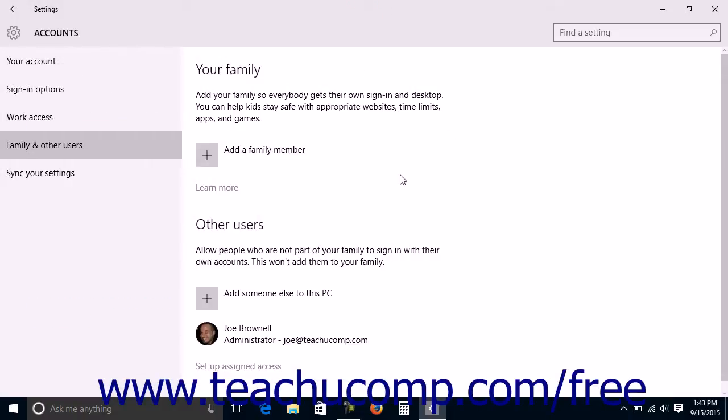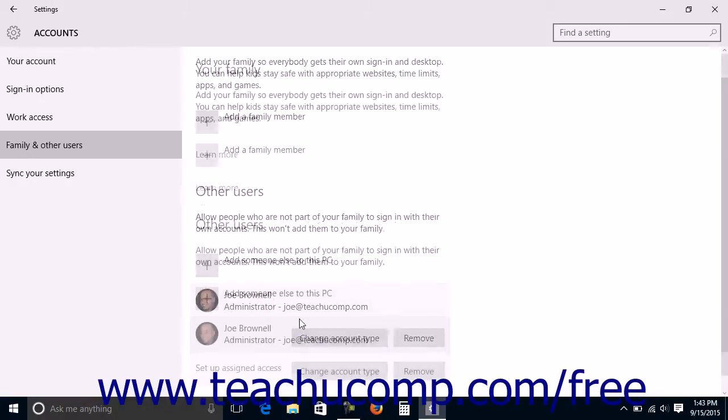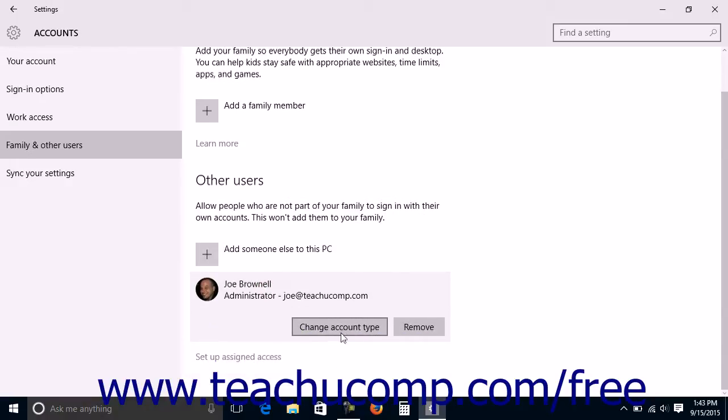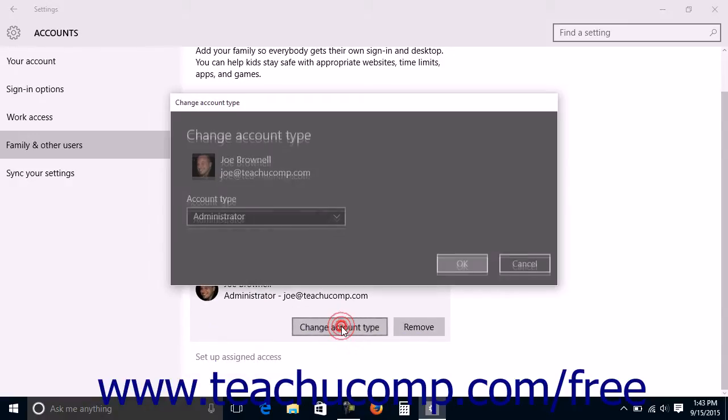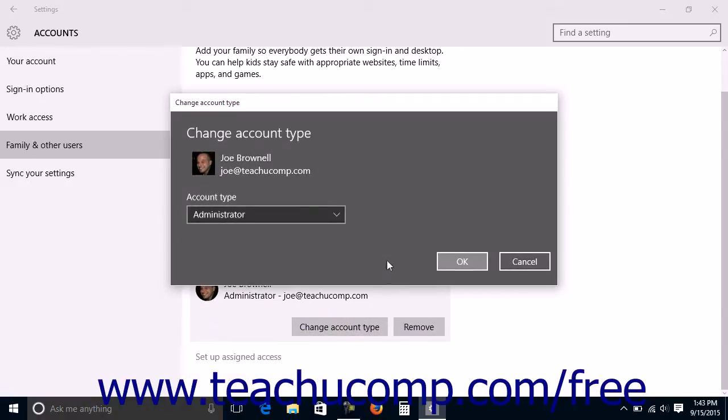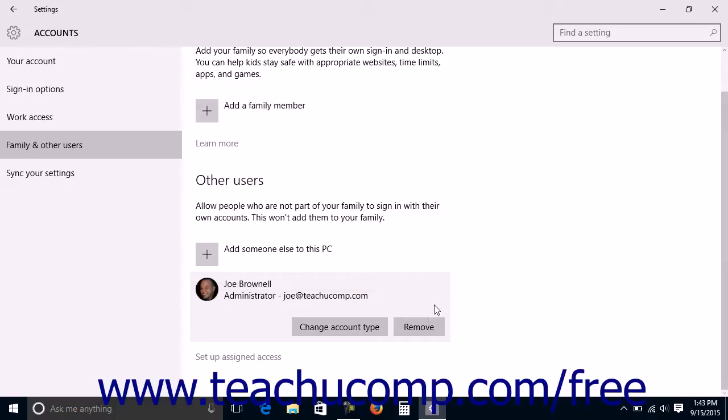To change the account type or remove accounts you have added, click the name of the account and then click either the Change Account Type button to change the Local Account Type settings meaning Standard, Administrator, or Child in the on-screen prompts that appear, or simply click the Remove button to remove the account from your computer.